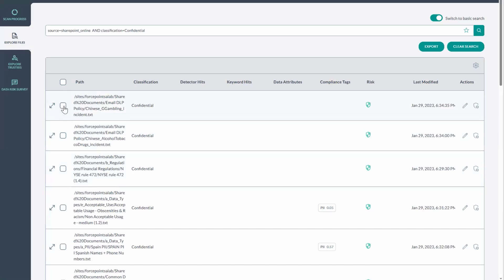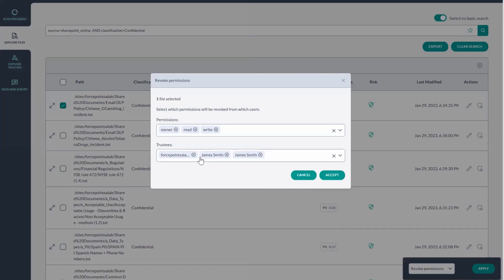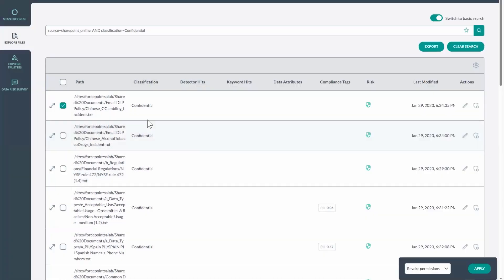I can also go in and do revocation. So by applying this, this shows the permissions associated with that particular file, and these are the different users, so I can actually go in and remove users from accessing those particular files.